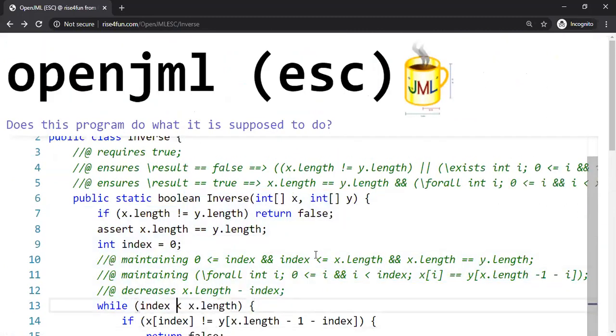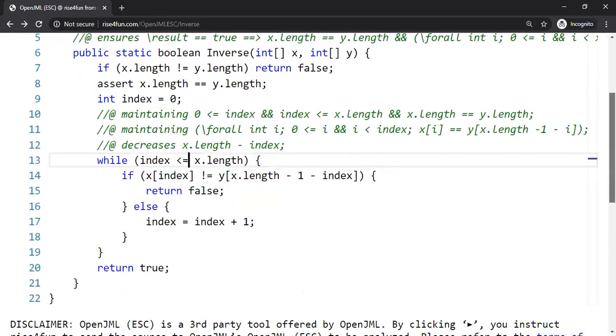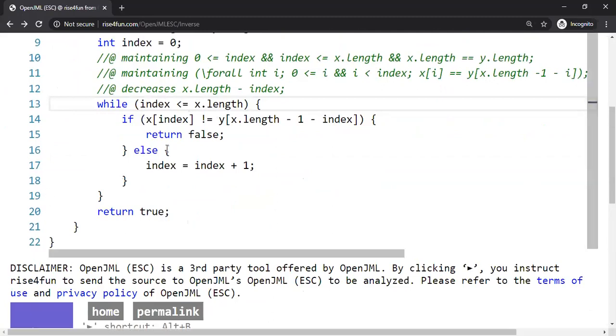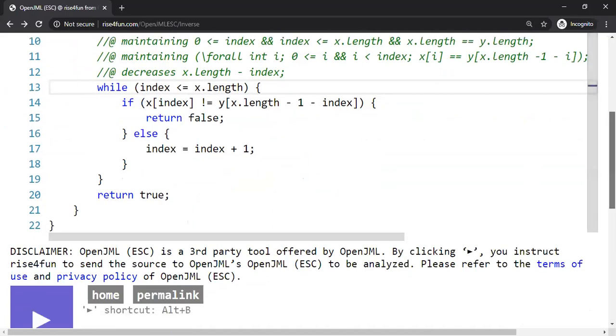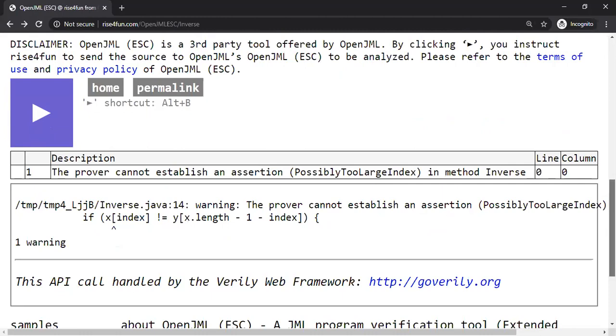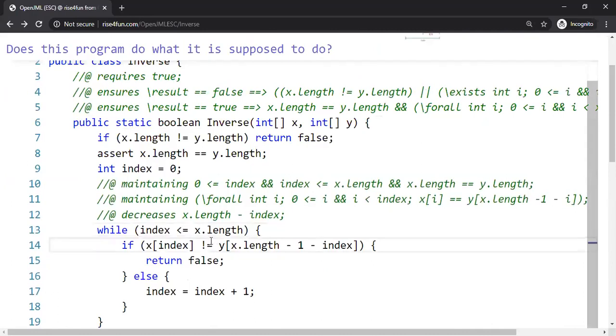This should also be detected because a loop invariant will be violated, right? When the loop terminates, index will become x.length plus one, which is violating the line number 10 specification which says index is less than equal to x.length. So yep, this is perfectly fine. It detected the prover cannot establish an assertion. This is also detected and we can now revert to this.